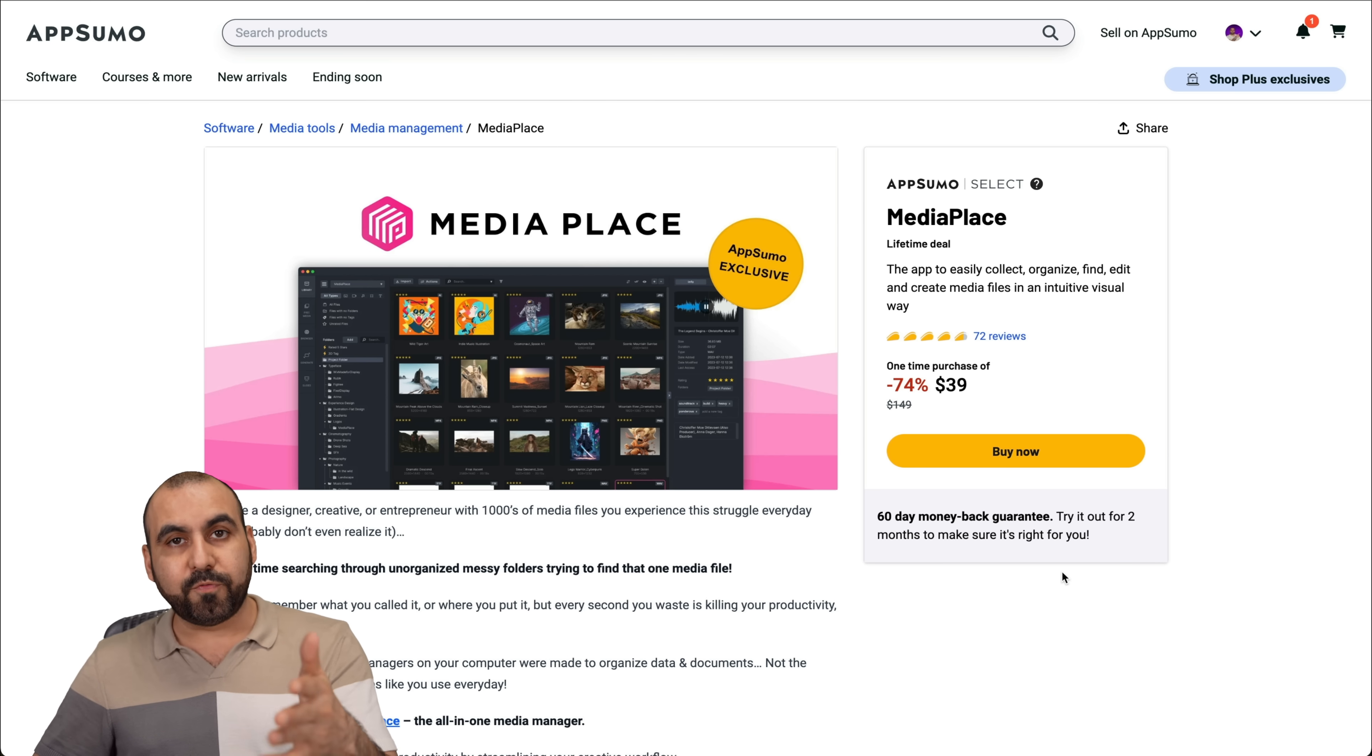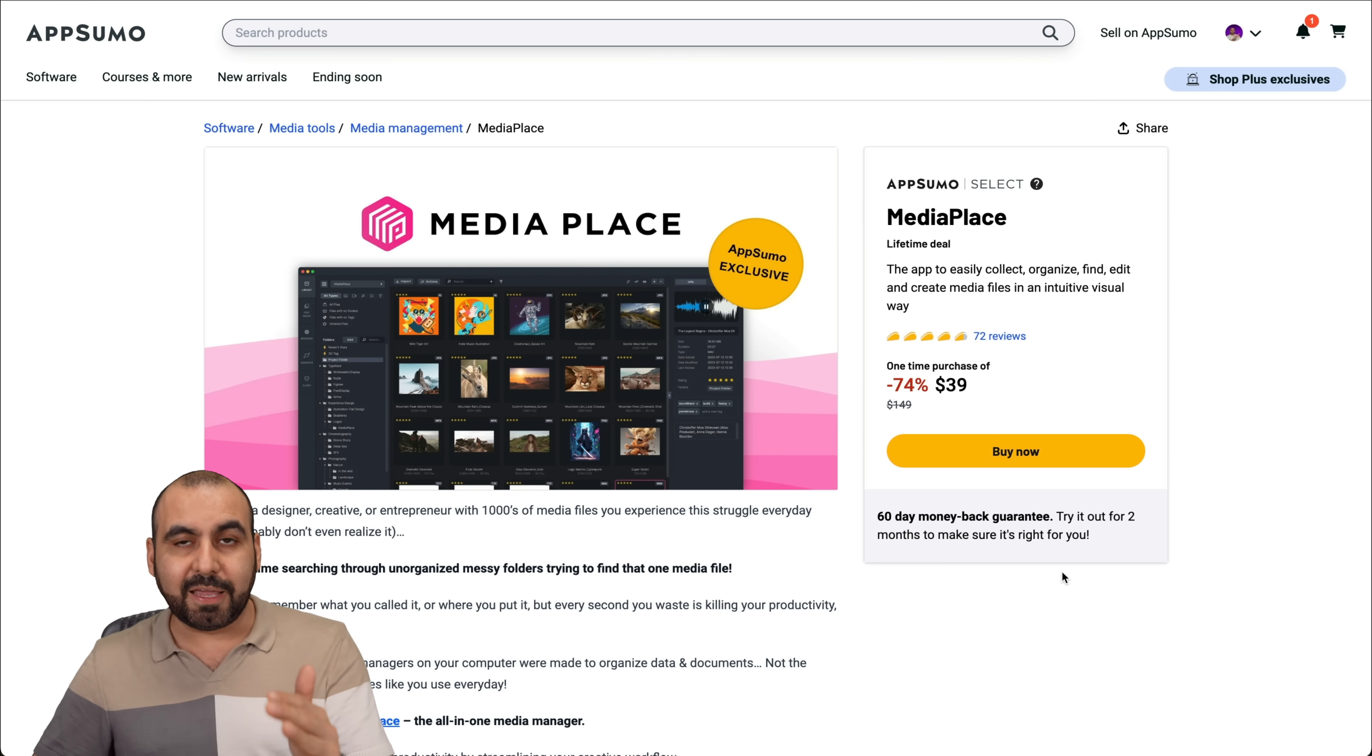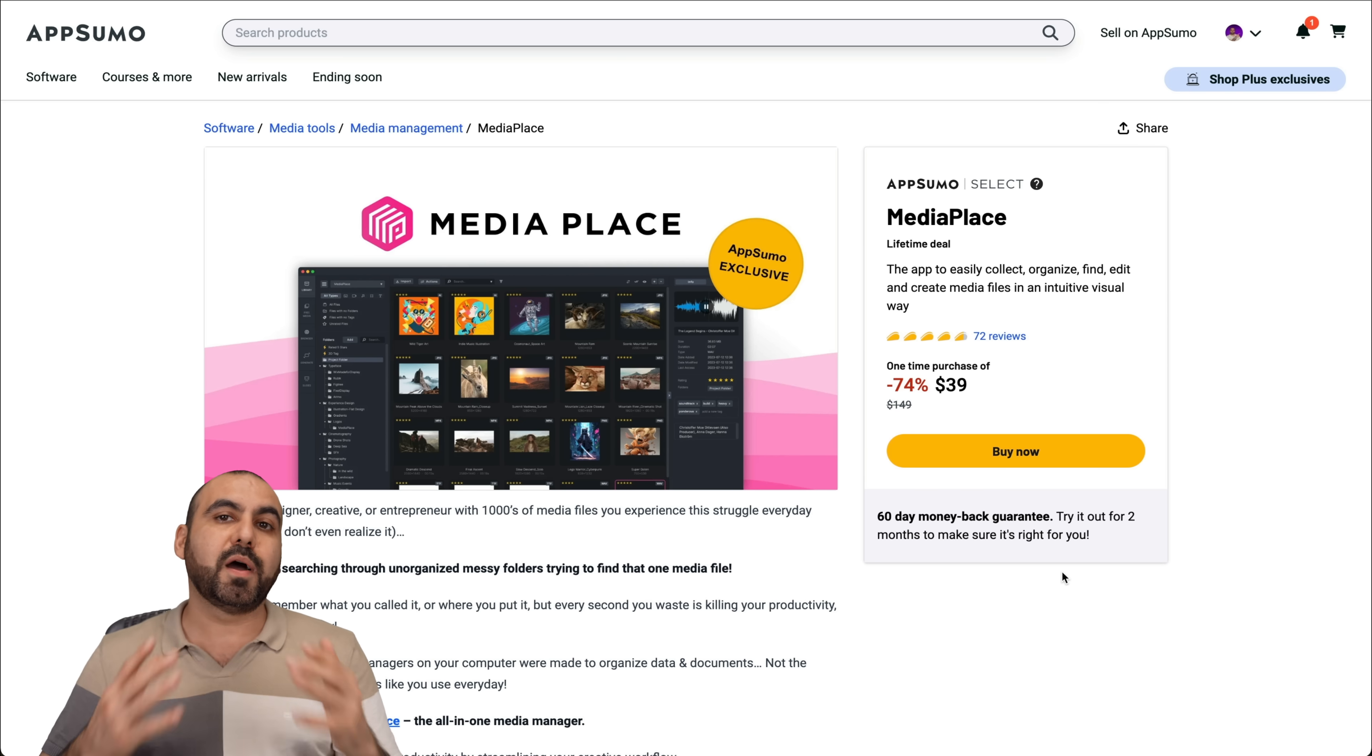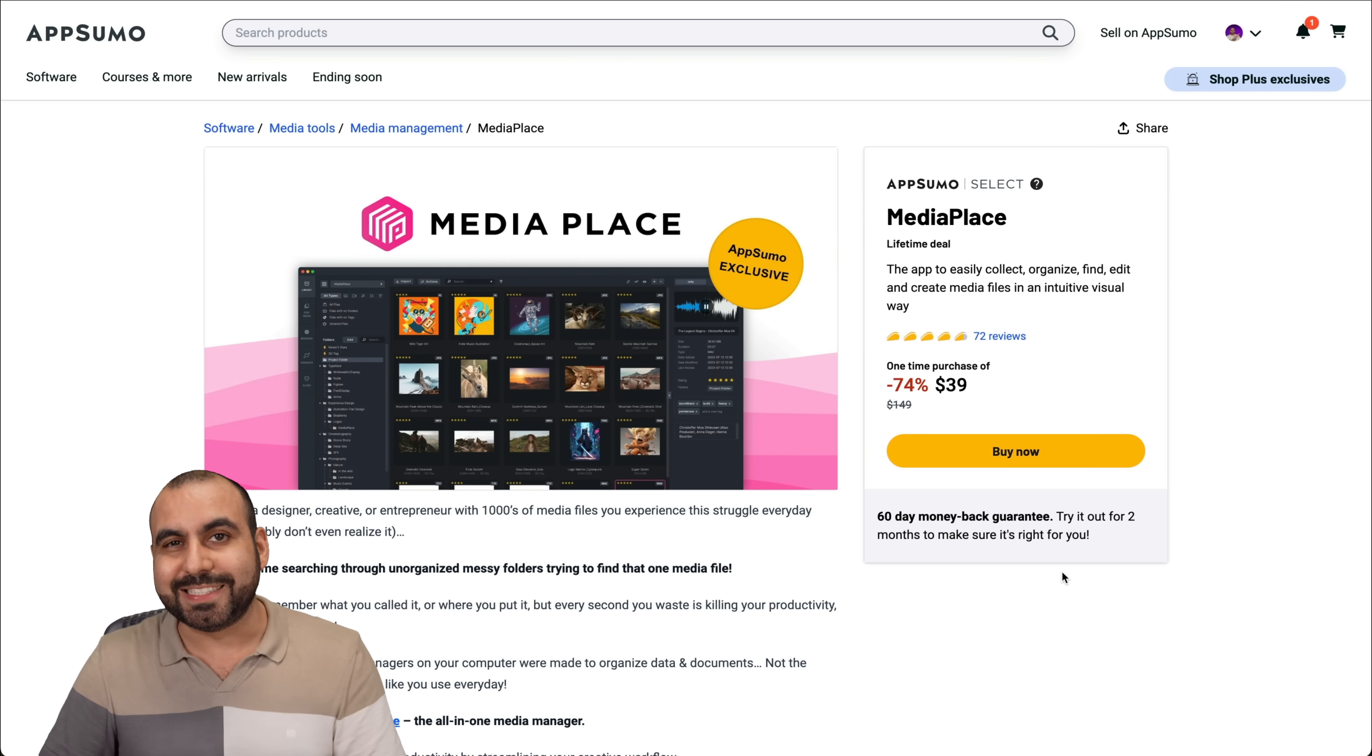And the link for this deal will be in the description, which is an affiliate link. So if you buy through my link, it helps me out with a small commission. And it's not going to cost you a single cent more.